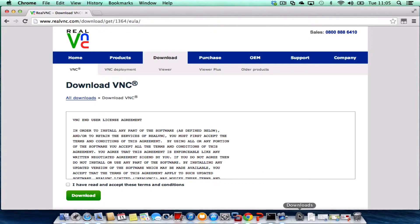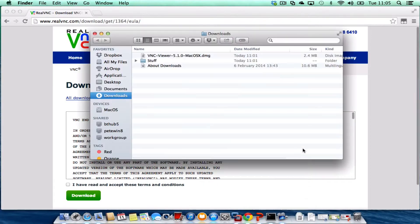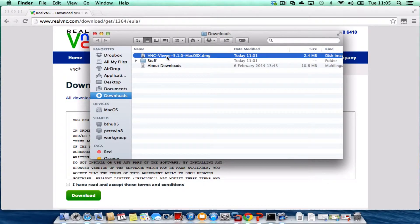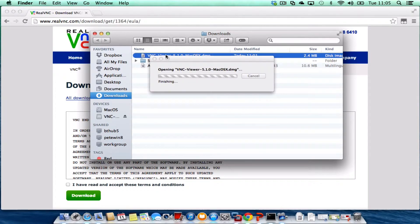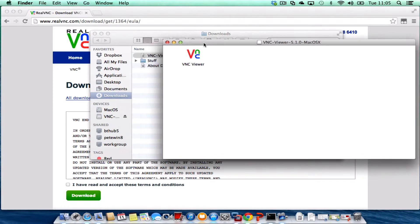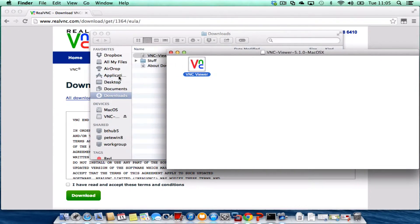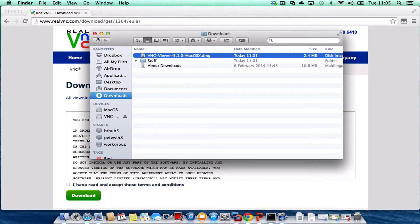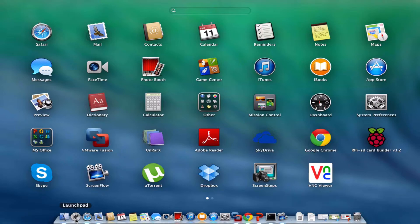Once it's downloaded it should appear in your downloads folder. I'm just going to open my downloads folder and there it is. I'm going to double click on it to open, and there's the VNC Viewer. I'm just going to drag that into my applications folder. The little noise signified that it's done, so I'm going to my launch pad and there it is, VNC Viewer.